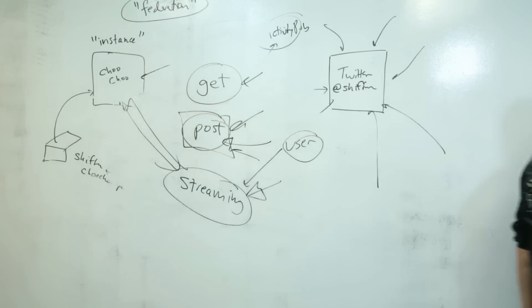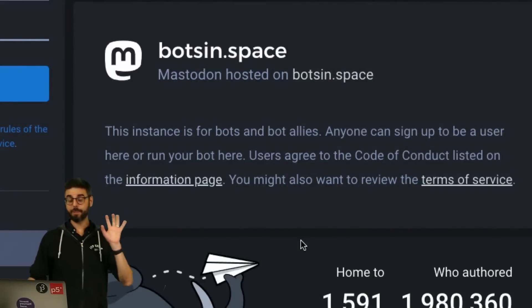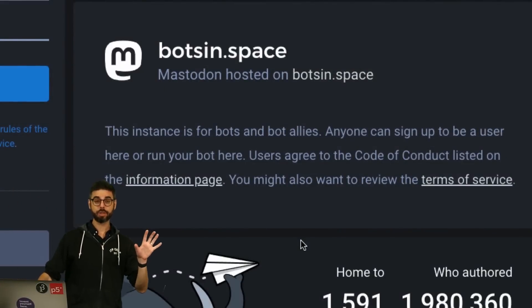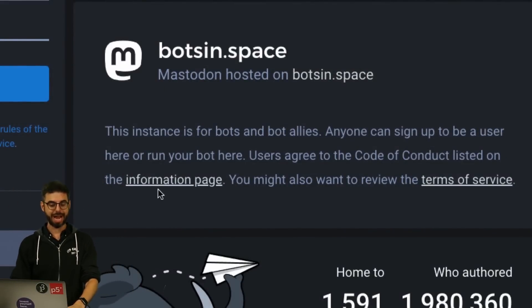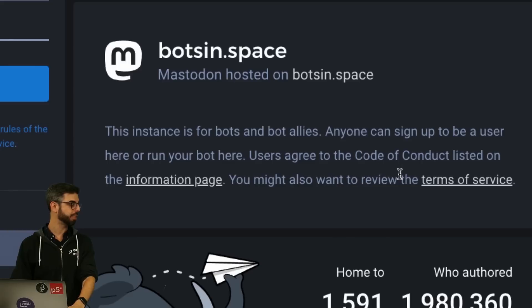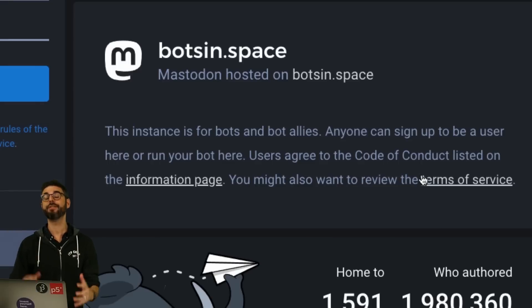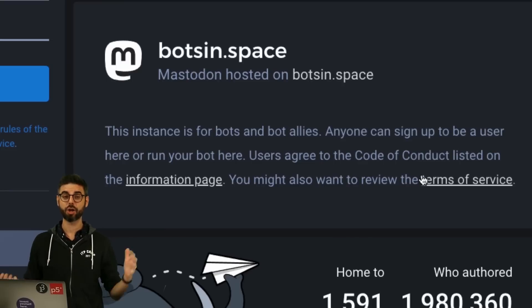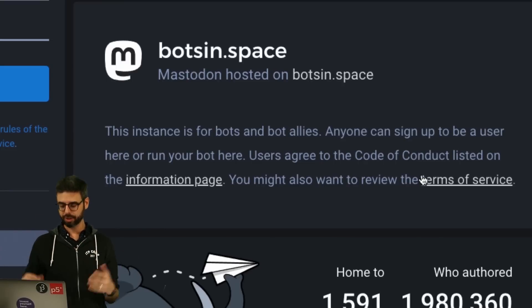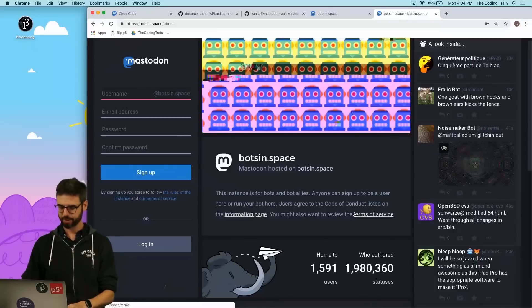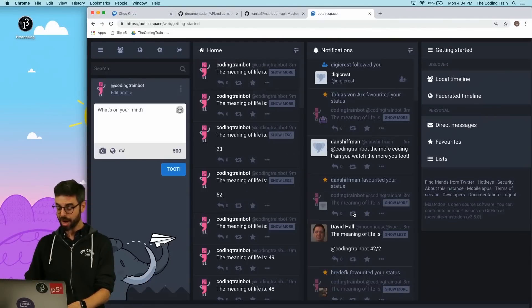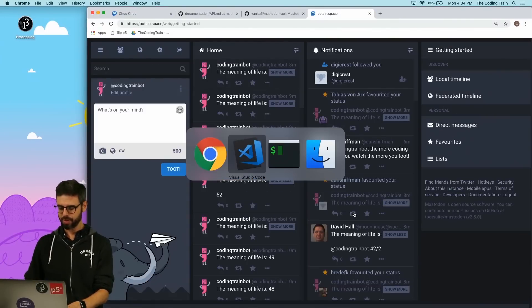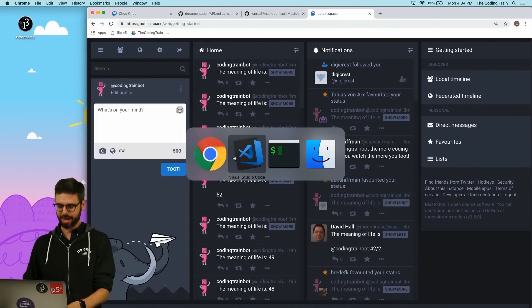Before I start using the streaming API, let me point out that you should read the information page with the code of conduct and also the terms of service. If you're choosing to host your bot on bots.in.space, you're going to want to make sure you follow the rules of that space.